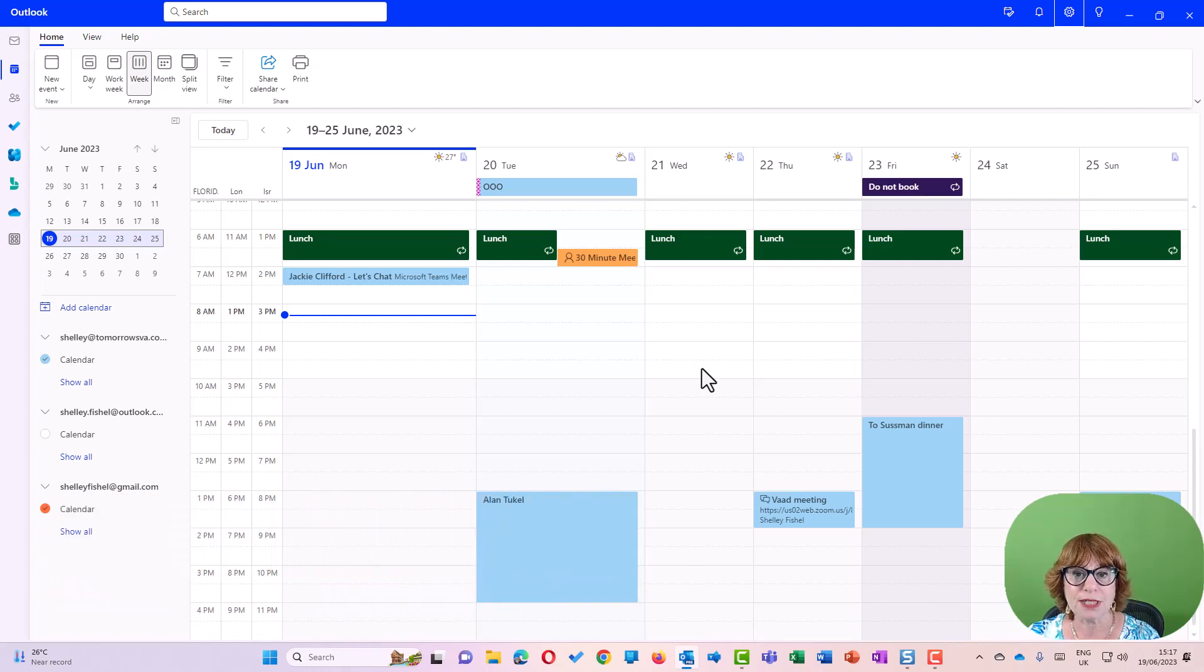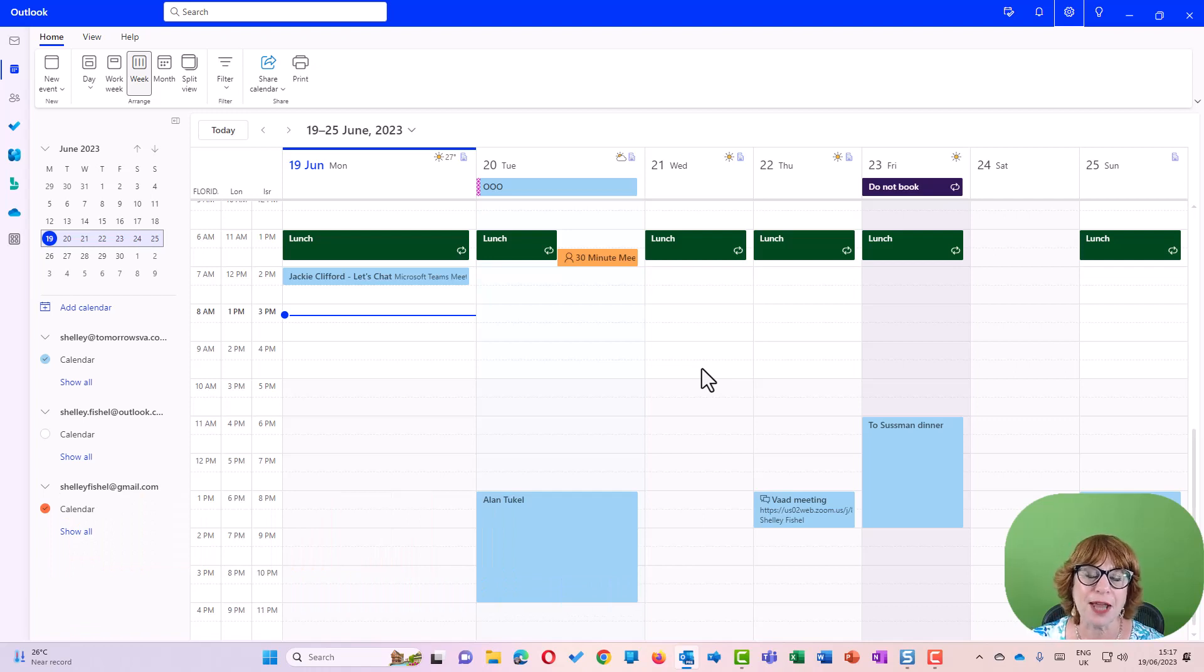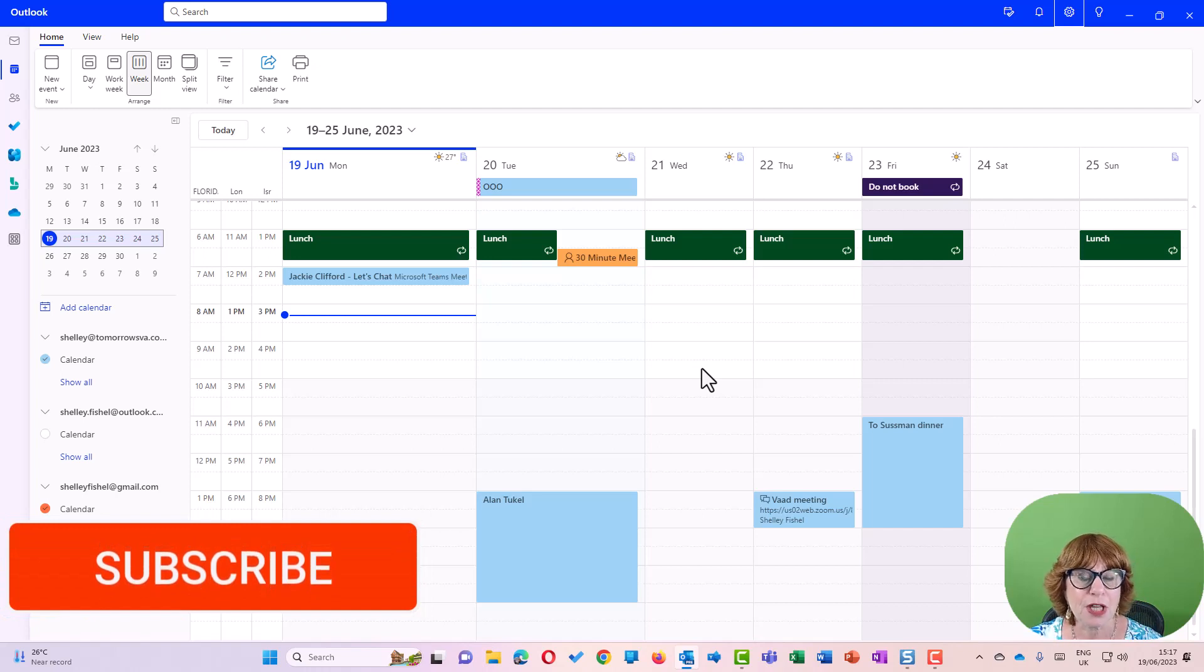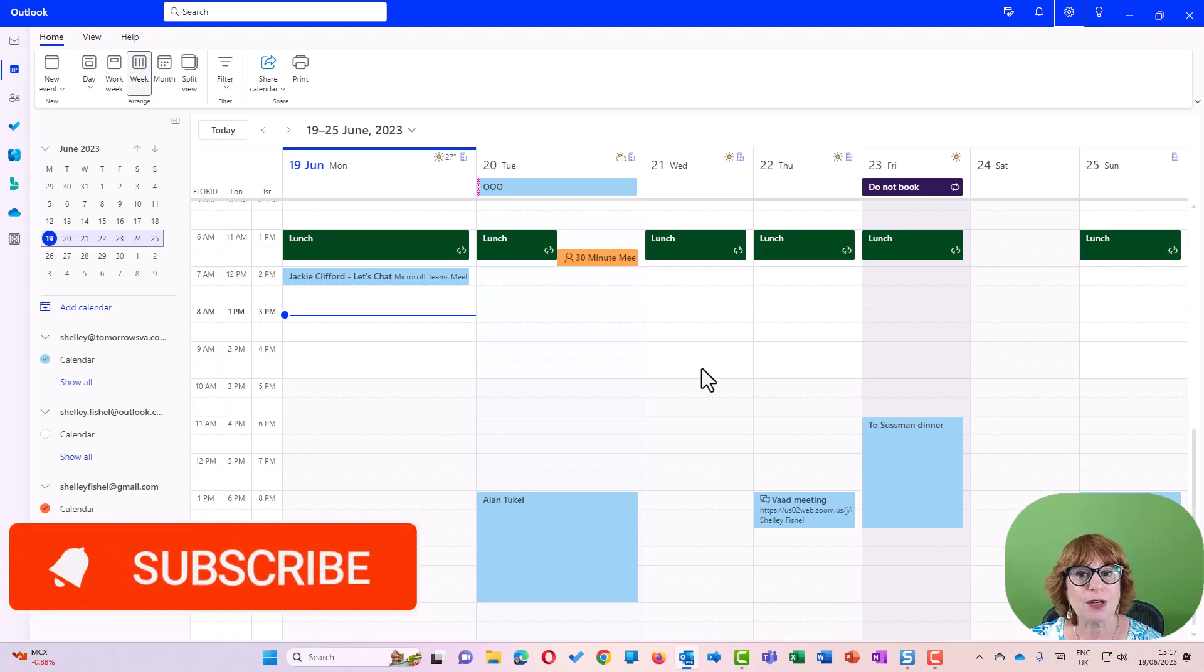I'm Shelley Fishel, the MS Office Maestro. You can get all of my courses at www.msofficemaestro.com, and please remember to subscribe to the channel so that you get all the videos as I post them.